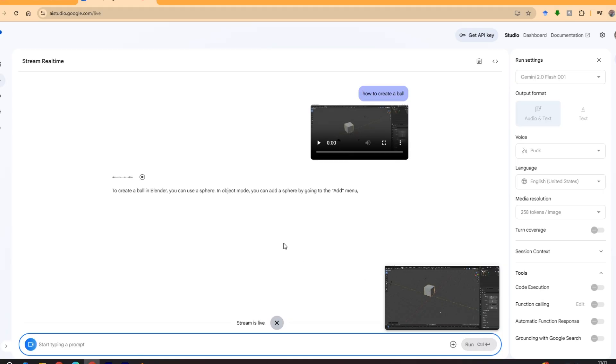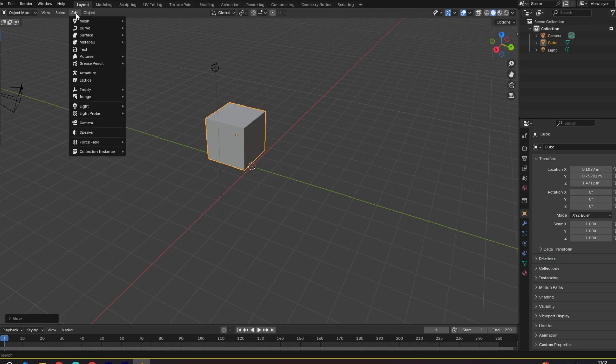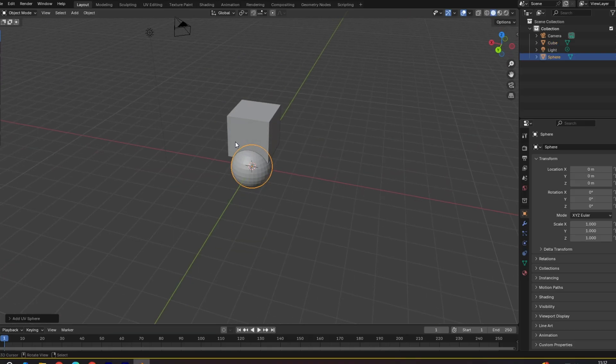To create a ball in Blender you can use a sphere. In object mode you can add a sphere by going to the add menu, then mesh, and selecting sphere. Would you like me to guide you through the process step by step? Okay, so it said add and then go to mesh and then sphere, and there we go we have a sphere.